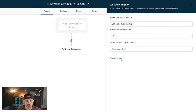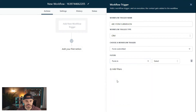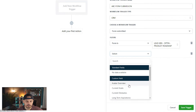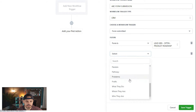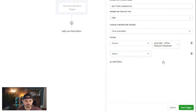We want to narrow it down and tell the system exactly which form should trigger this workflow. To do that, add a filter, click the dropdown, select 'Form is,' and then select the name of your specific form. You can continue adding filters to make the trigger even more specific — for example, custom fields. Multiple choice or dropdown fields are typically the ones you'd choose as a filter so you can select which choice they selected to further narrow down the trigger.